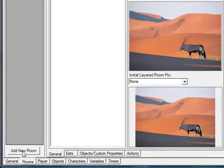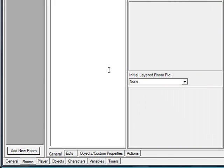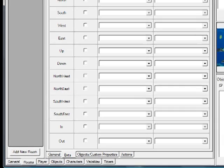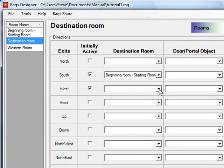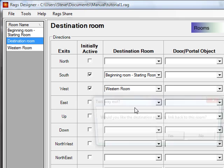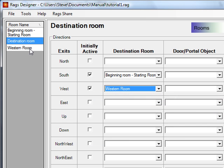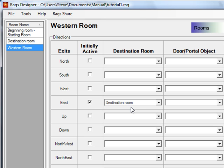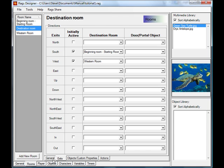Now let's add a room. We're going to add a 'western room.' The western room will be accessible going west from the destination room, set to initially active. You get prompted: would you like the destination room to link back to this room? We'll say yes, so going east from the western room will take you back to the destination room. That's how you add a room and create bidirectional exits.